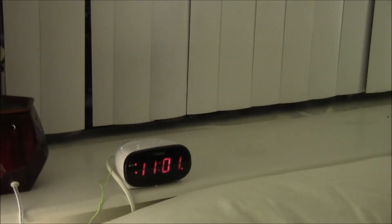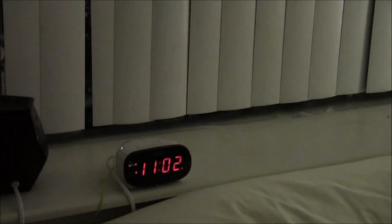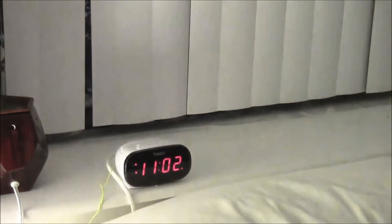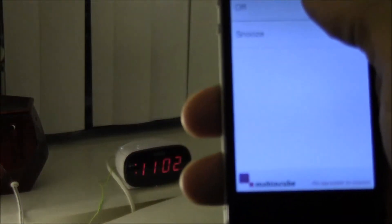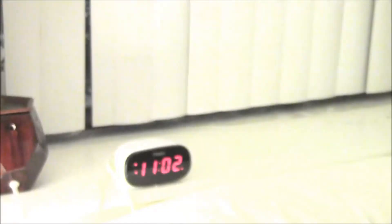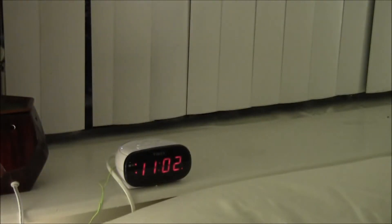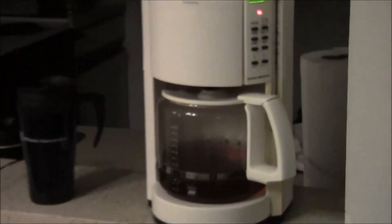Now we'll just wait for the alarm to go off. There's the alarm — the annoying sound. I go here and click off, and the alarm stops. And then because I selected to make coffee, there it is — coffee's brewing.